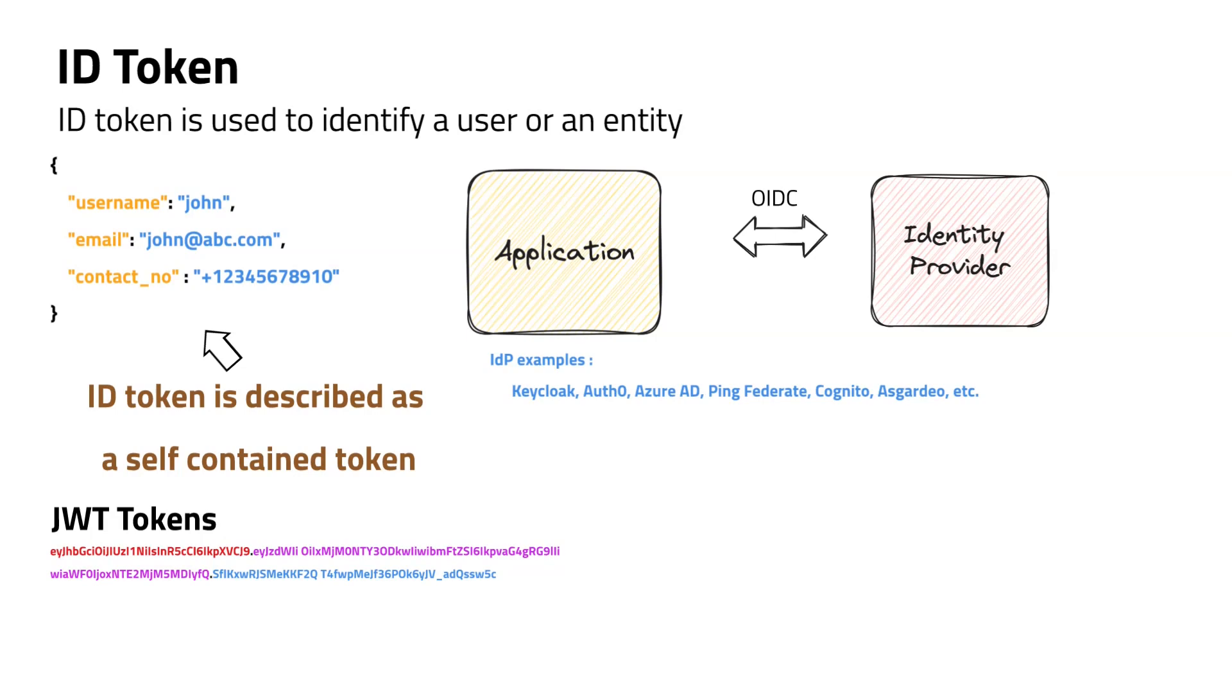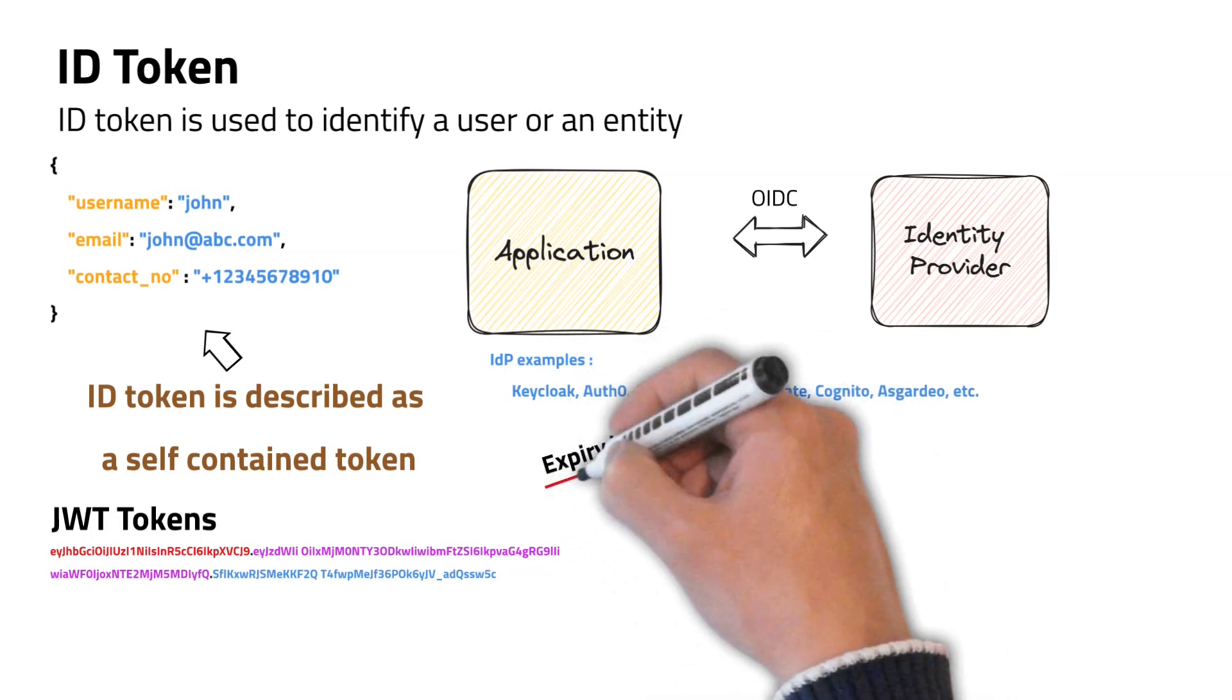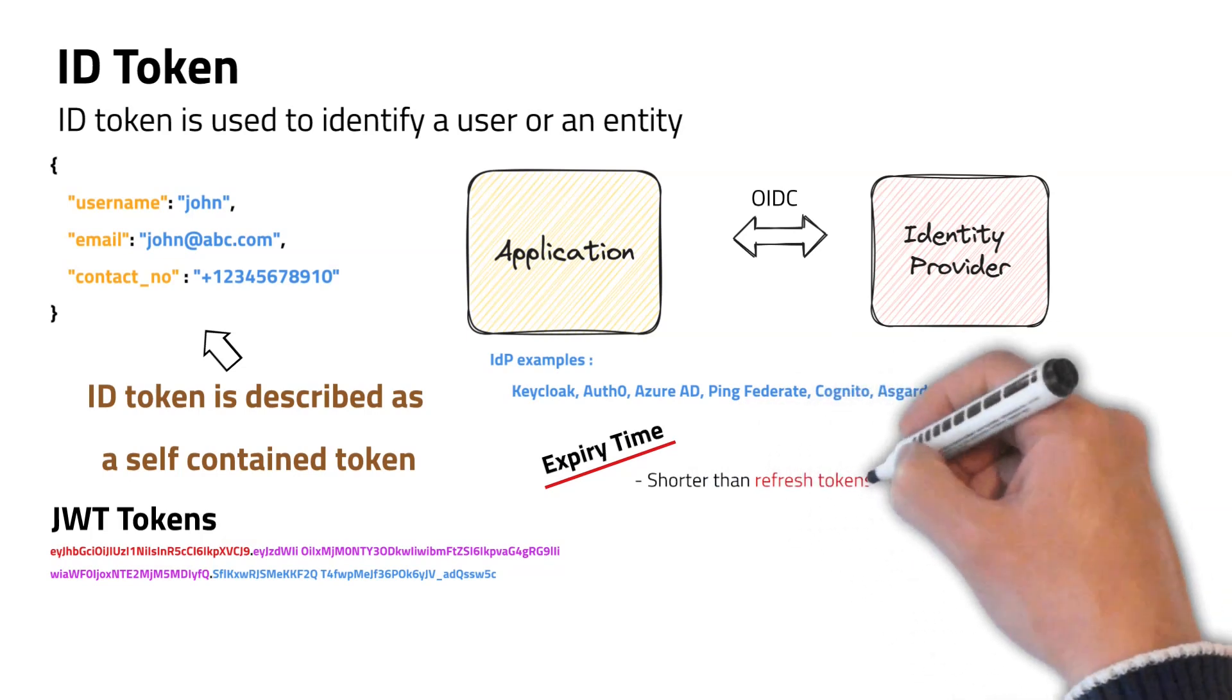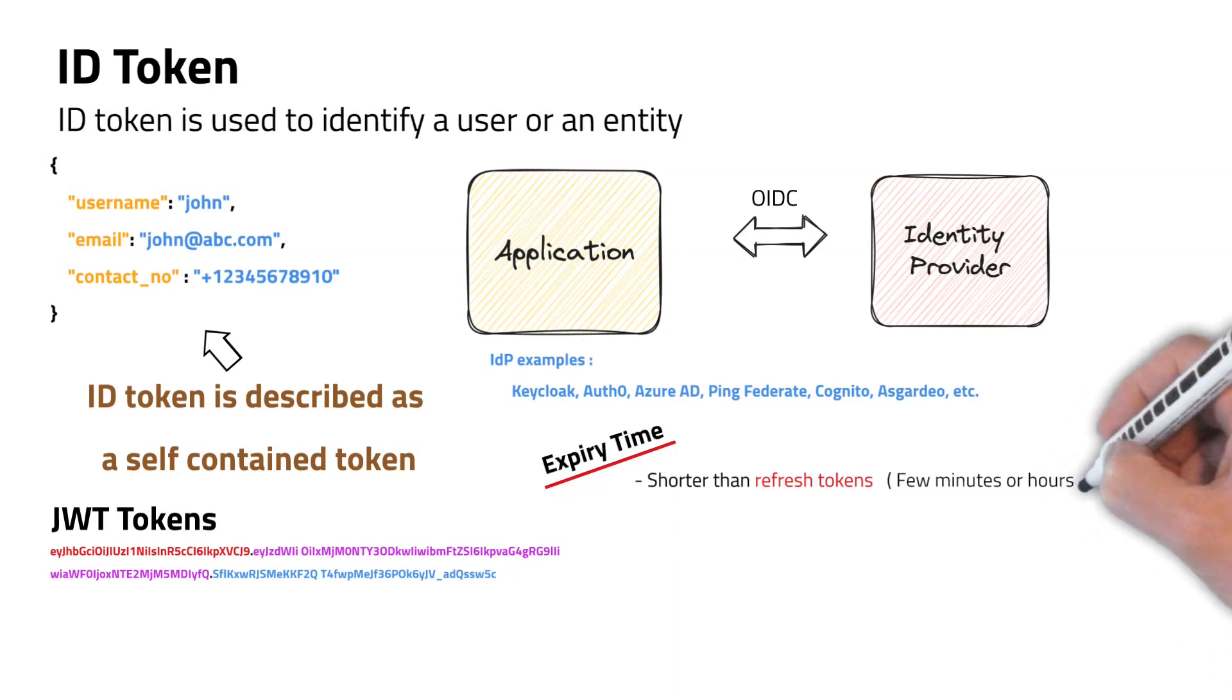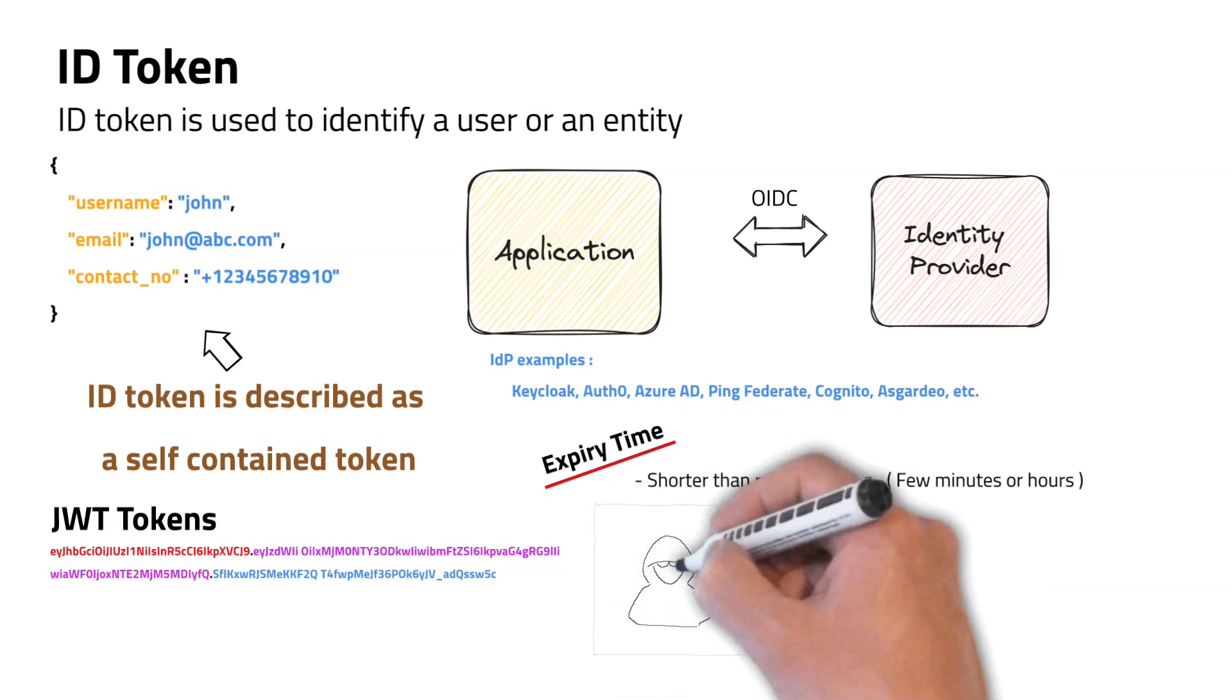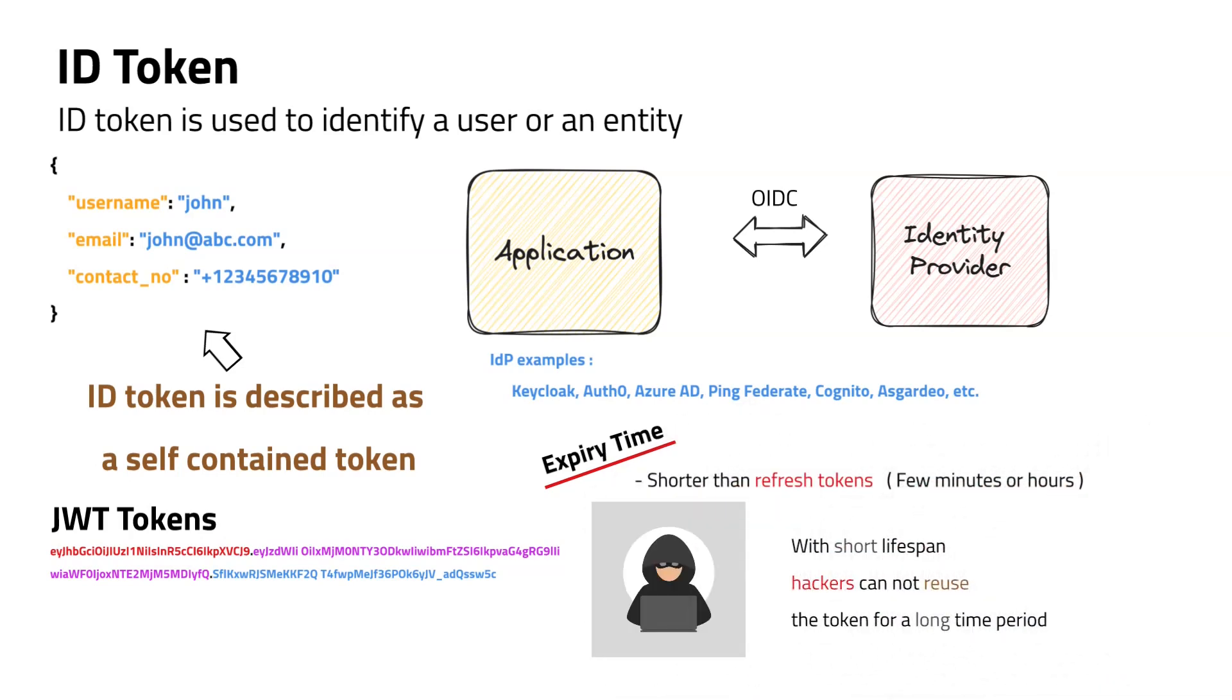Generally, every token has an expiry time. When it comes to ID tokens, expiry time is shorter than refresh tokens. Lifetime of an ID token can be a few minutes or few hours. Having a long lifespan is not recommended because if it is stolen, the person who stole it should not be able to use it for a long time period.